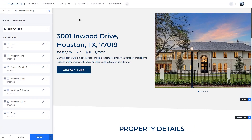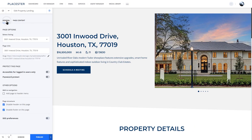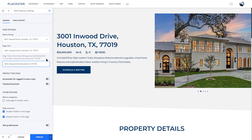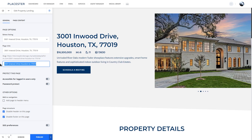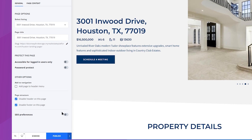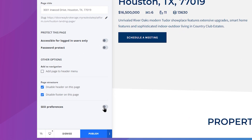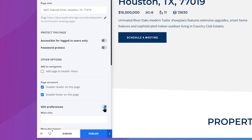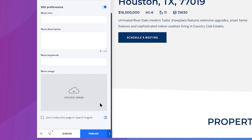Let's go back to the general tab. First, I want to add a slug, which will change the URL for this page. Another crucial part is SEO preferences – if you want to rank in Google search results, fill those boxes.